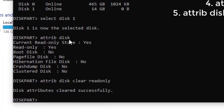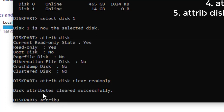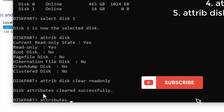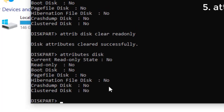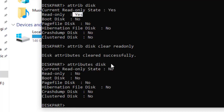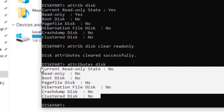Now let's verify by checking the same attributes again. Type "attributes disk" and hit Enter. The first time we checked, the current read-only state was Yes and the read-only state was also Yes. But now, because we have cleared the read-only properties, as you can see, the current read-only state is No, read-only is No — everything is No. We have successfully removed write protection from this flash disk using CMD.